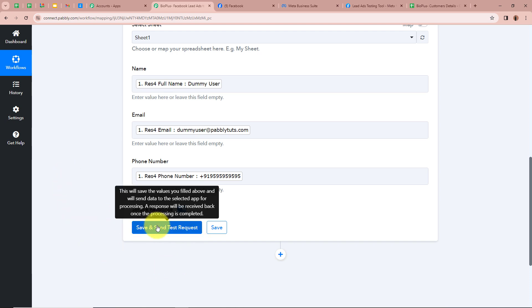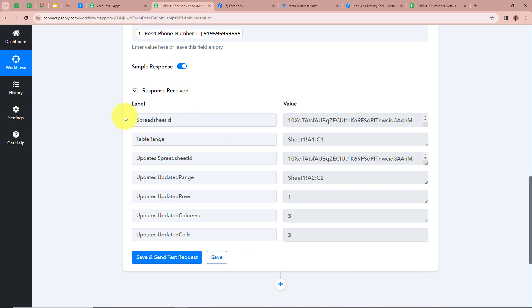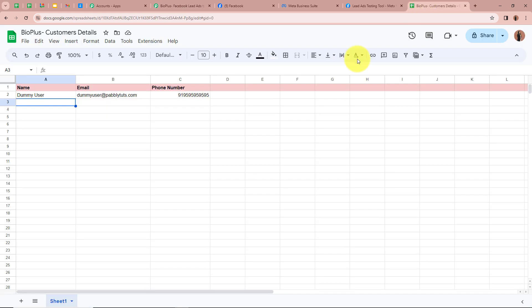After completing the mapping I am going to click on save and send test request. The response is received. So I am going to go back to my spreadsheet and check whether the data from the lead we generated has been transferred into our Google Sheets. And yes, we have successfully transferred the data from the new lead generated with the help of Facebook lead ads into the Google Sheet. Now for all of you I am going to generate a new test lead with the help of the lead ads testing tool, so that all the data we fill in should automatically be transferred into this Google Sheets and a new row should be added.